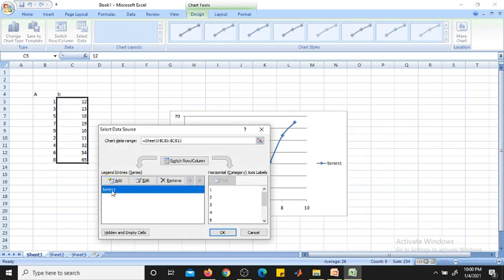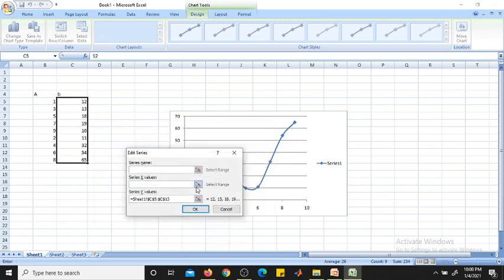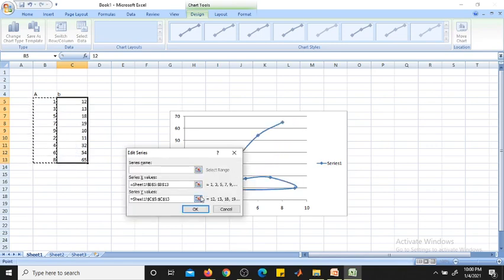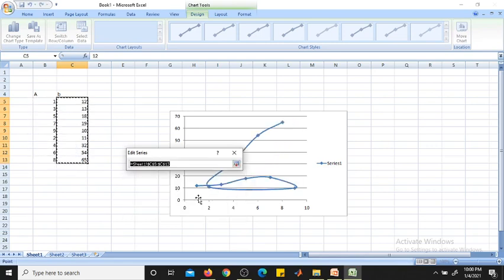Right-click on the chart, then click 'Select Data'. Go to the series we have created — it is named Series 1. Click on Series 1, click Edit, and then for X-axis values select your data range here. Click OK.